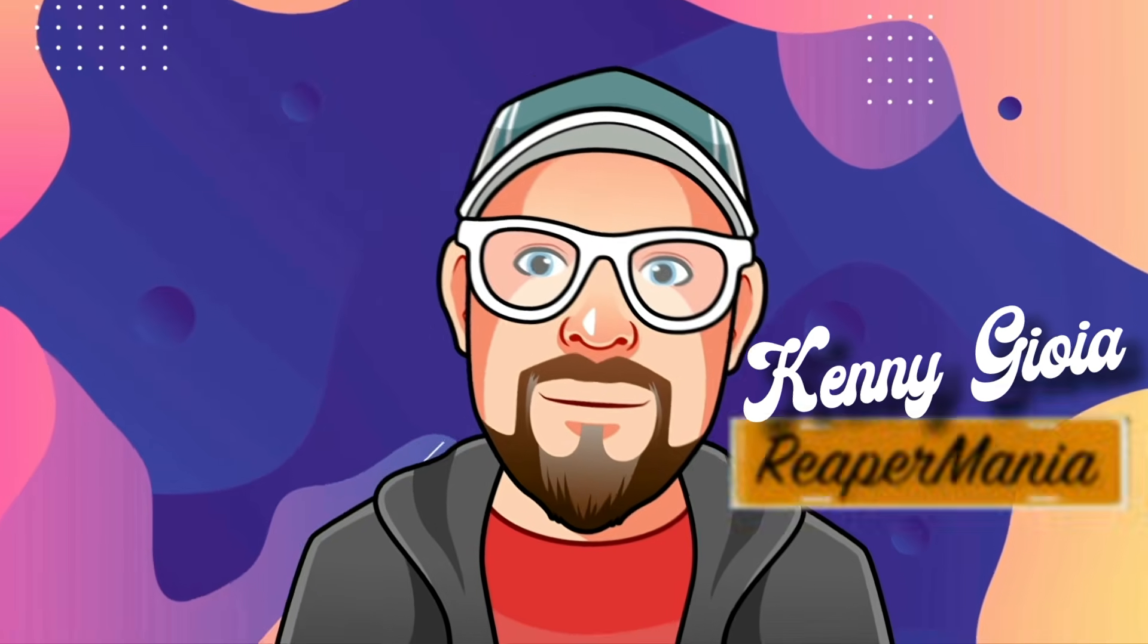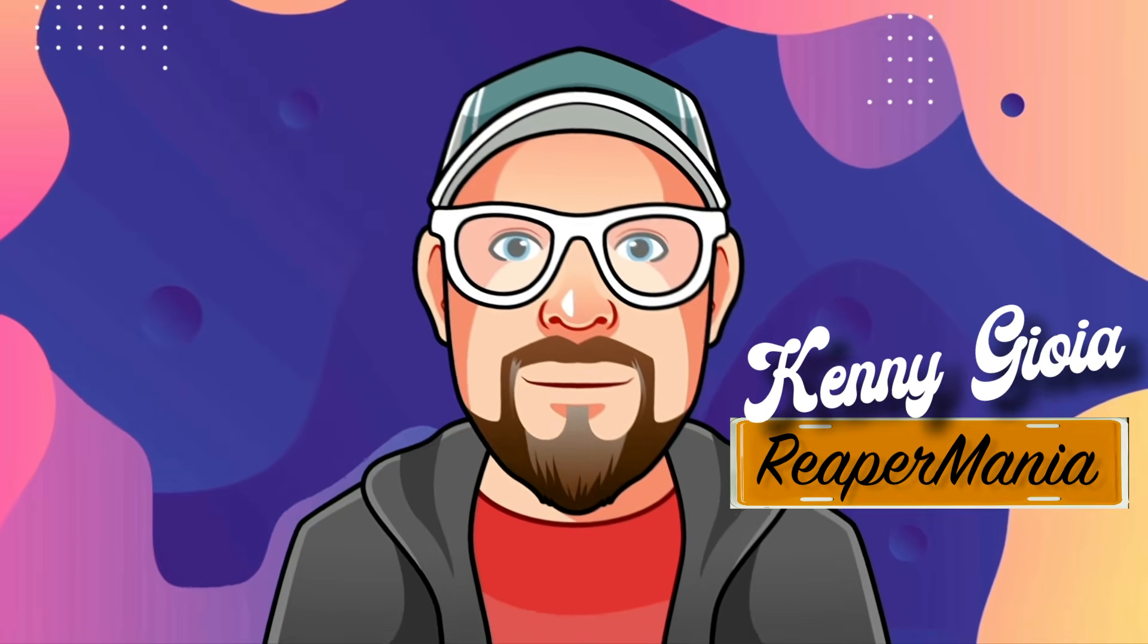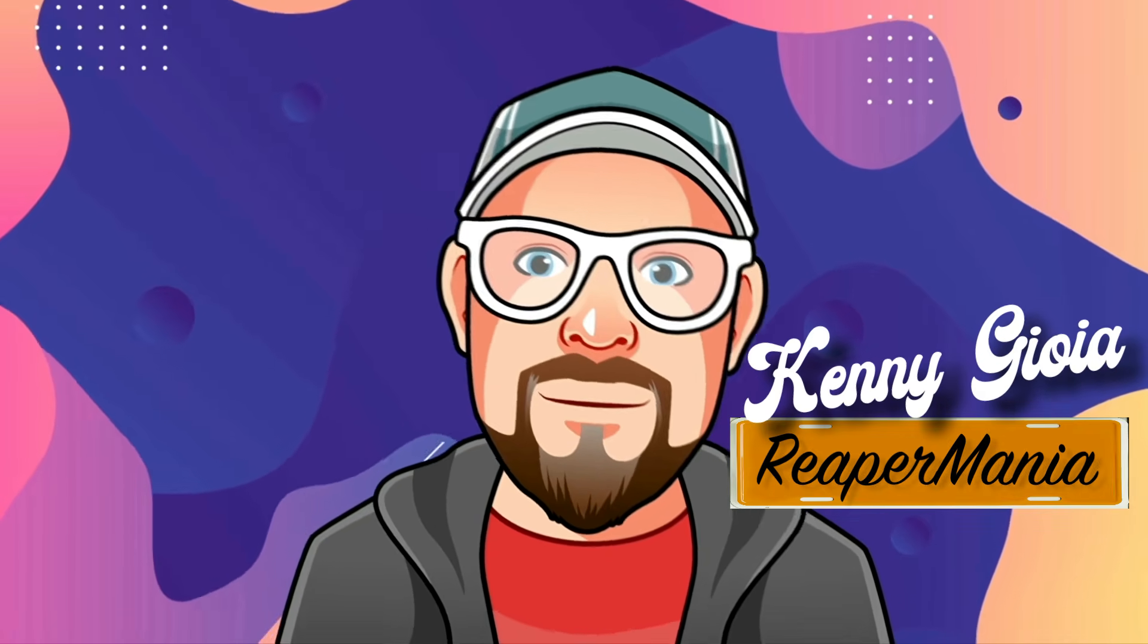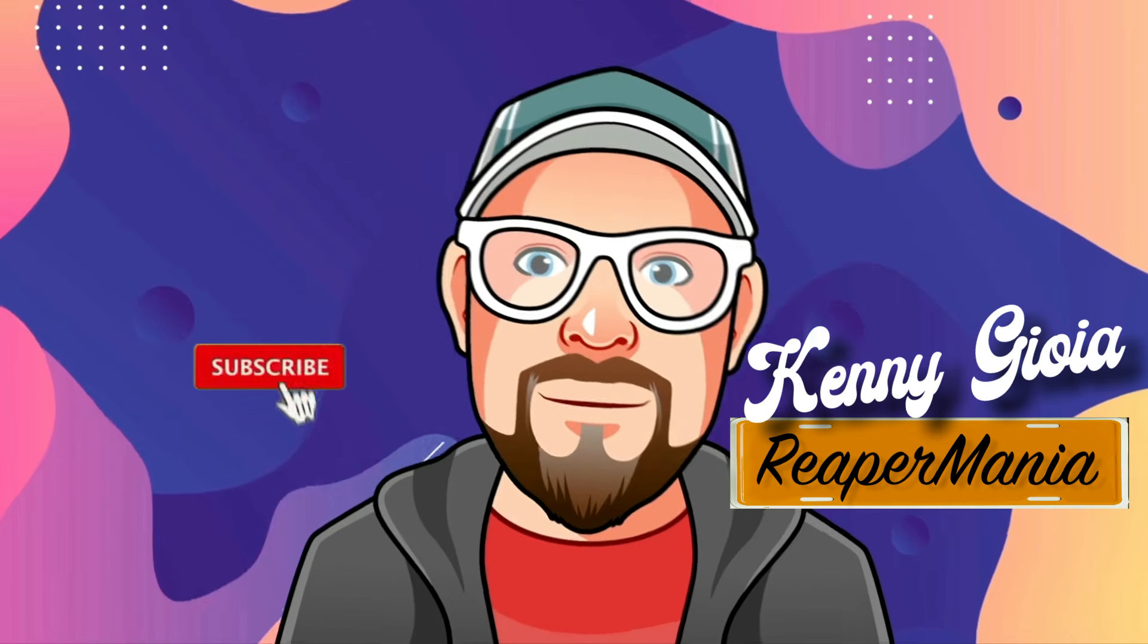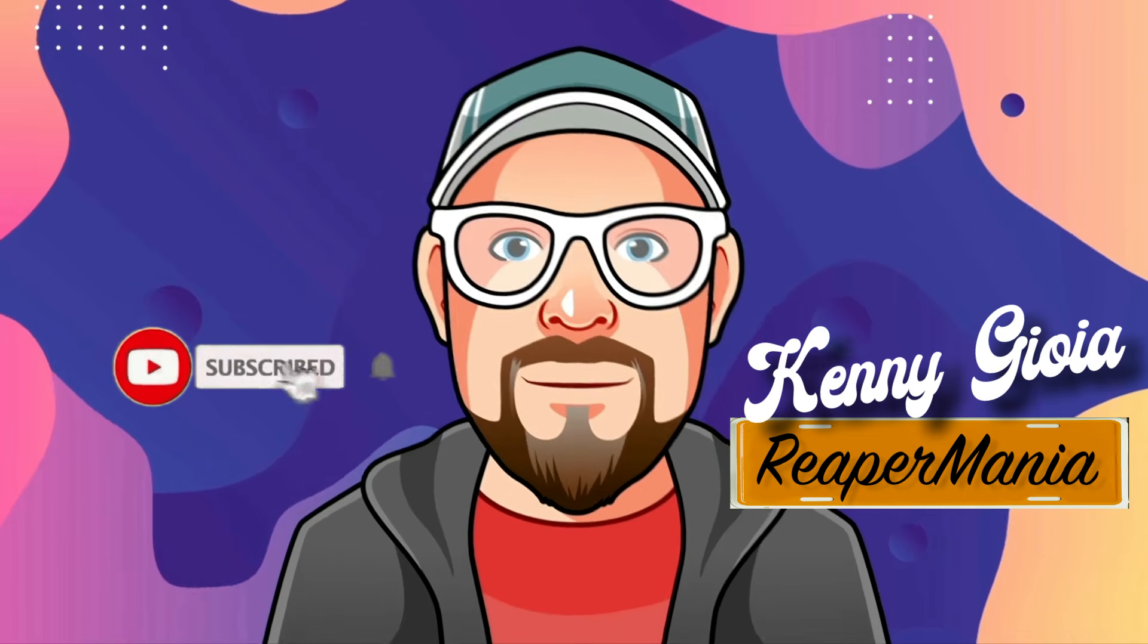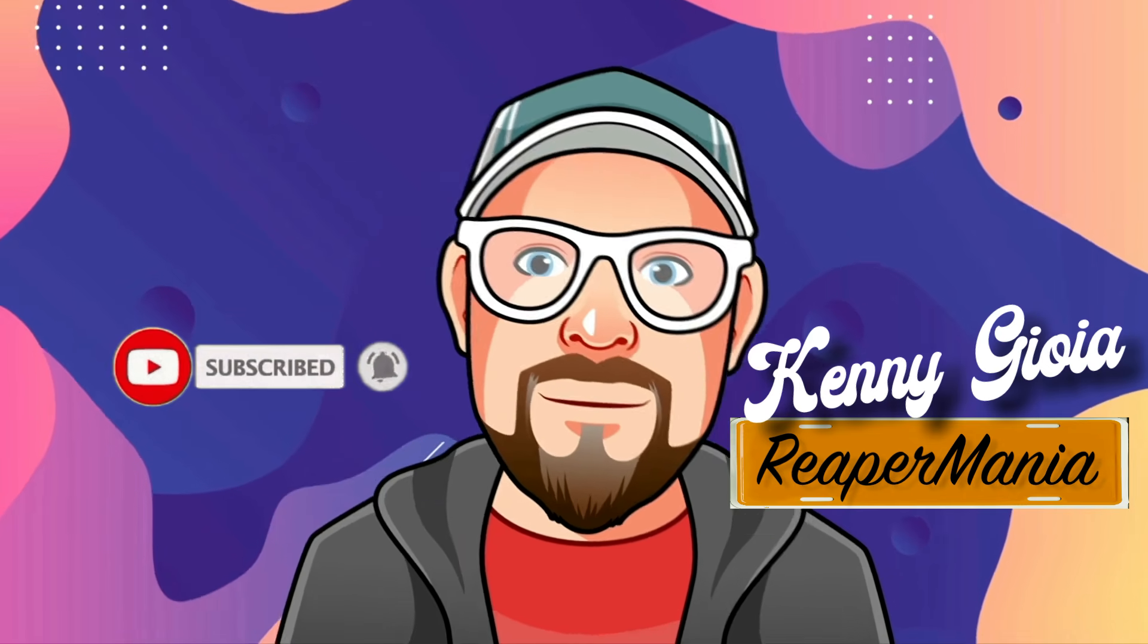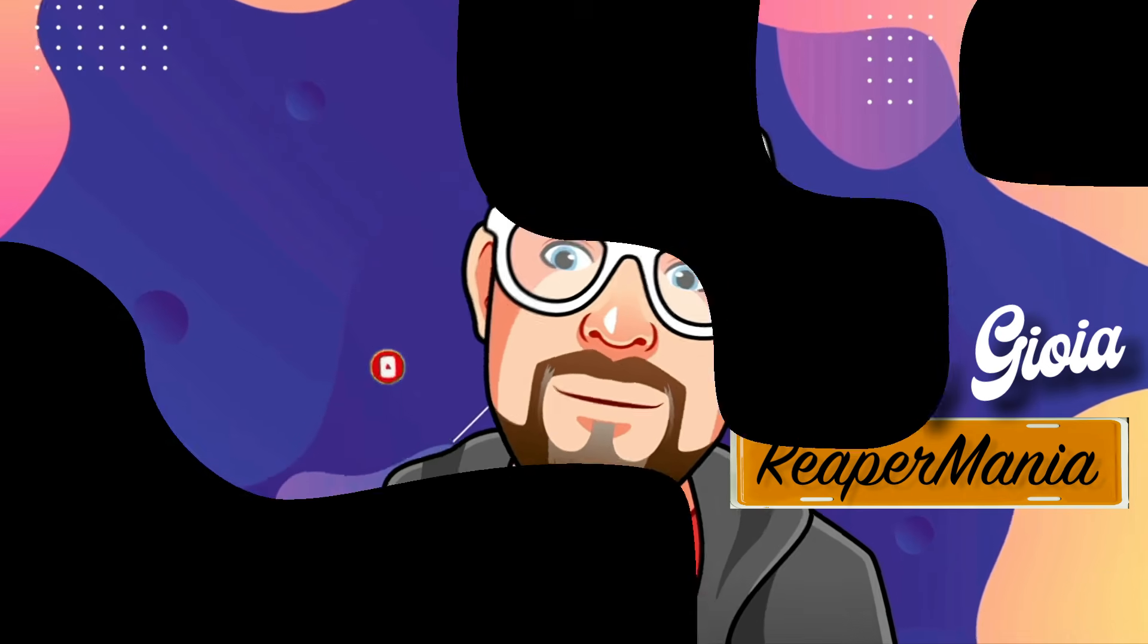So that's pretty much it. That's transposing on input on a track by track basis in Reaper. I hope you learned something, hope you can use it, and I'll see you next time. Thanks.